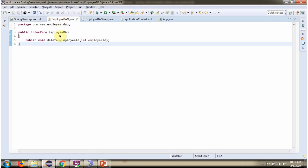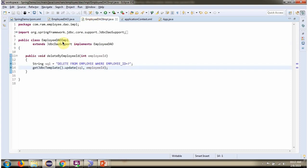Here I have defined the interface EmployeeDAO. It has one abstract method, deleteByEmployeeID. Here I have defined the class EmployeeDaoImpl, which extends JdbcDaoSupport class and implements EmployeeDAO interface, and provides implementation of the deleteByEmployeeID method.